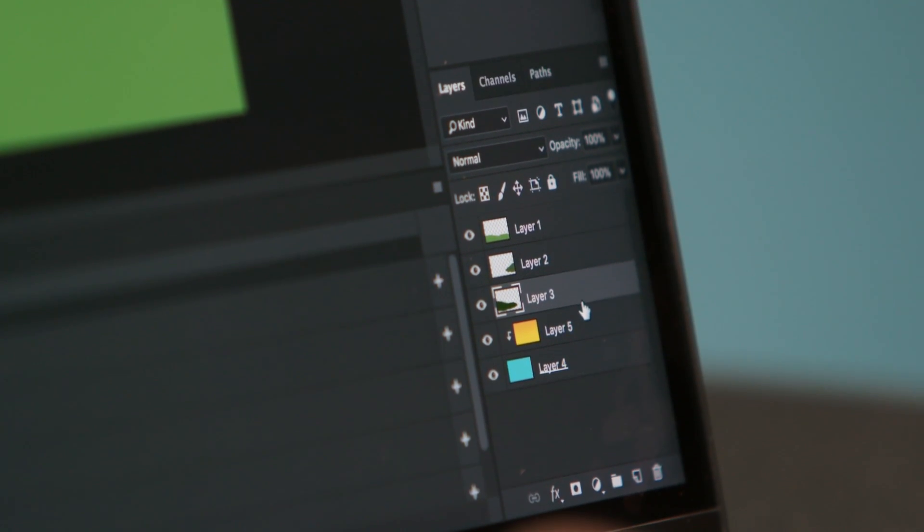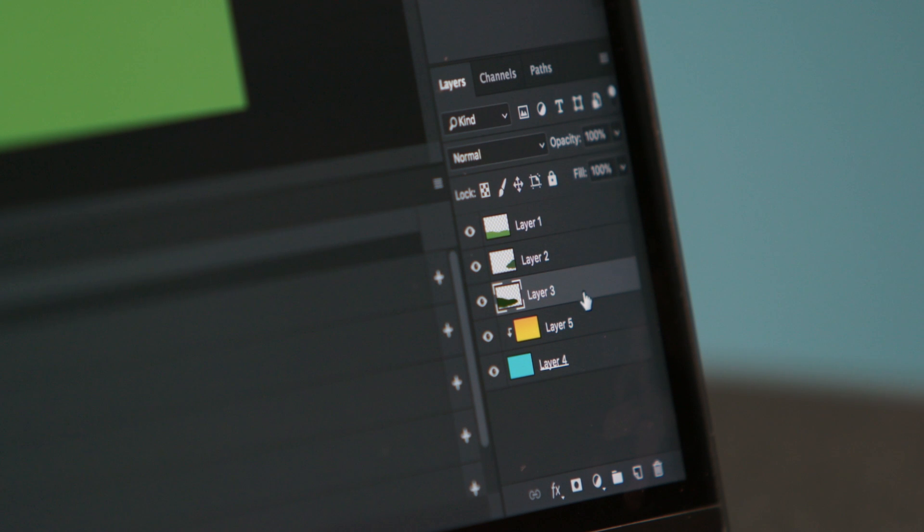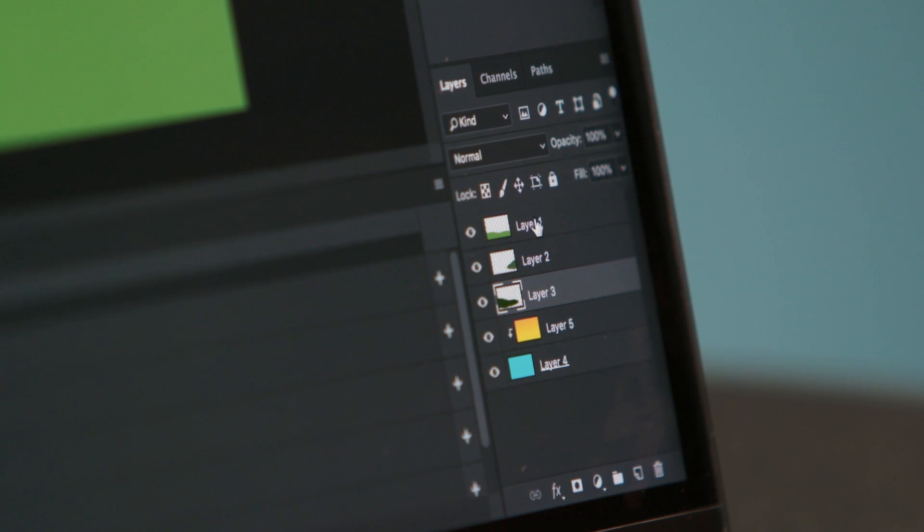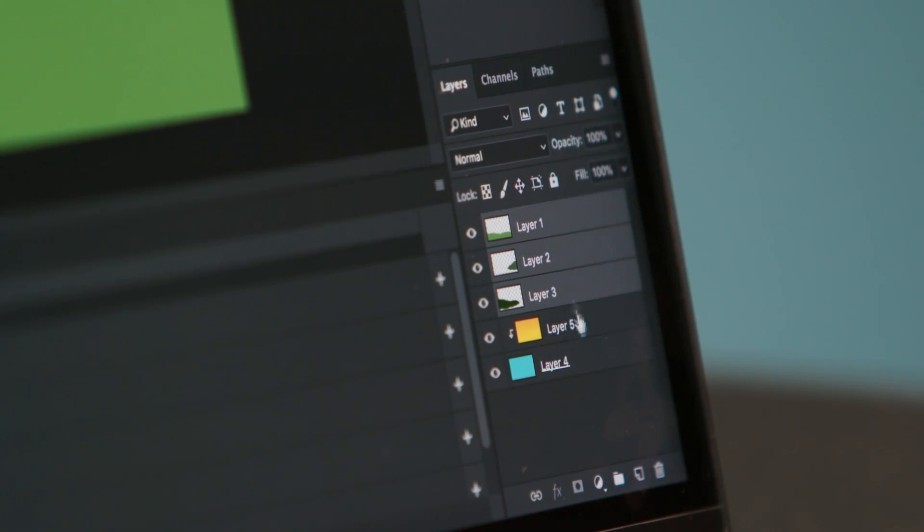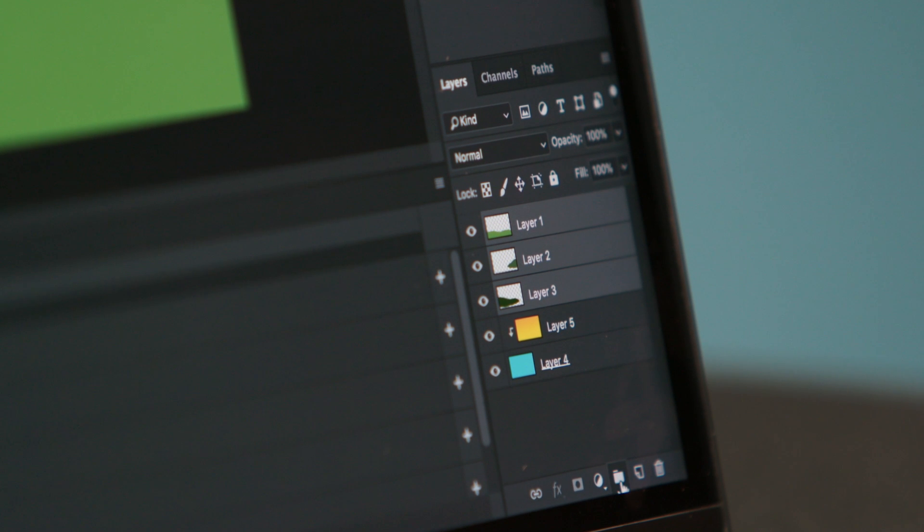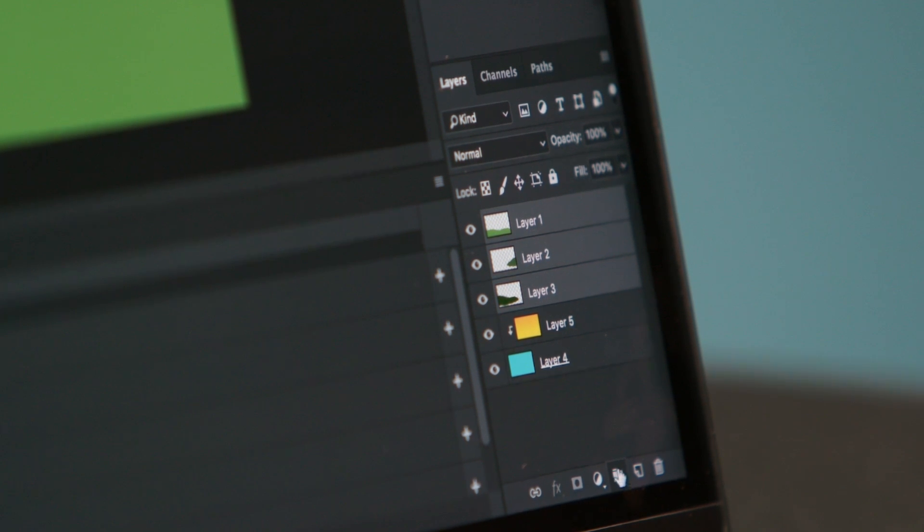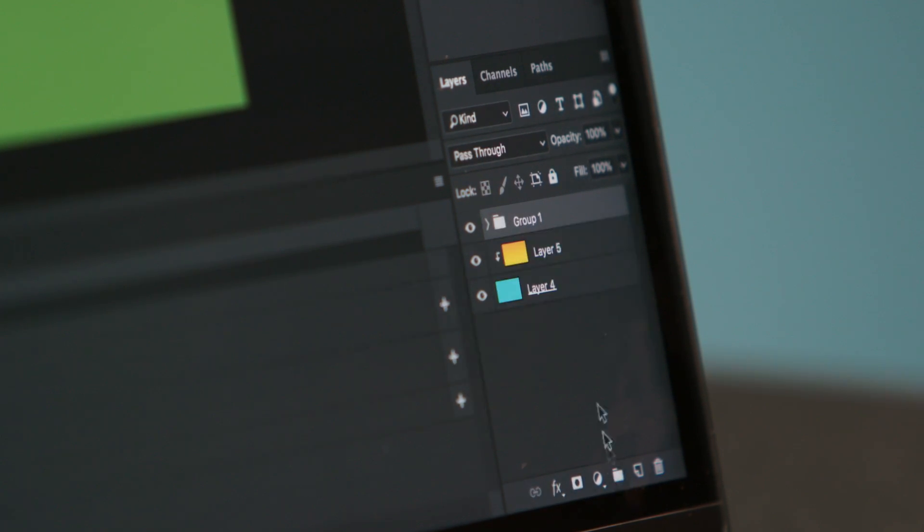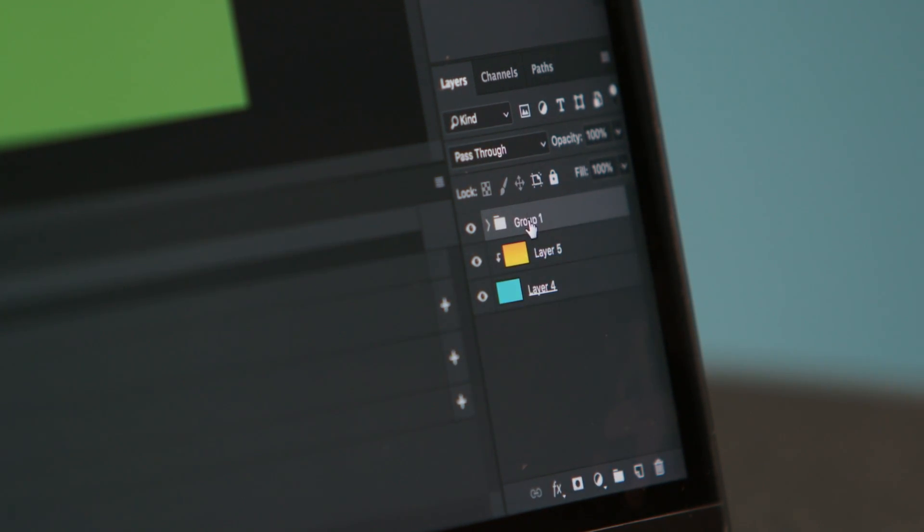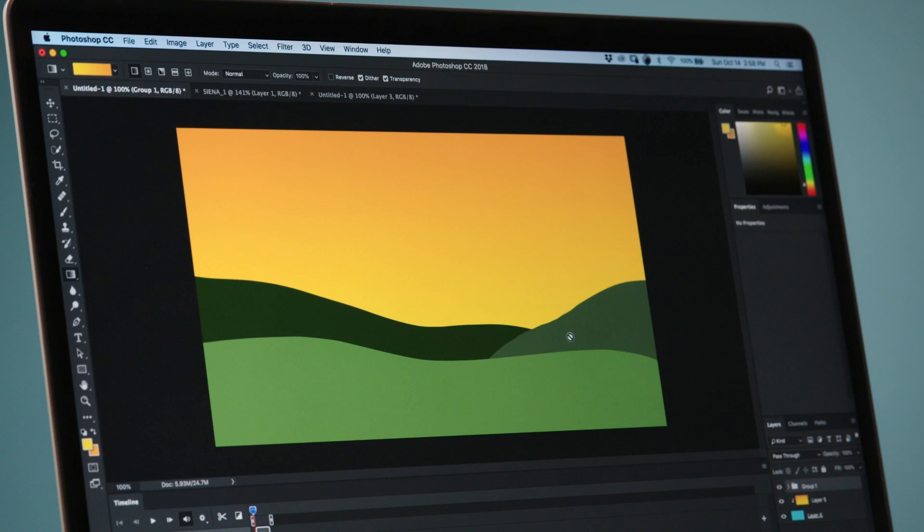So if we hold down shift and we click on the last hill and we go back down here next to the new layer button there's a new group button. So if you click that it will put in all the selected layers into their own group.